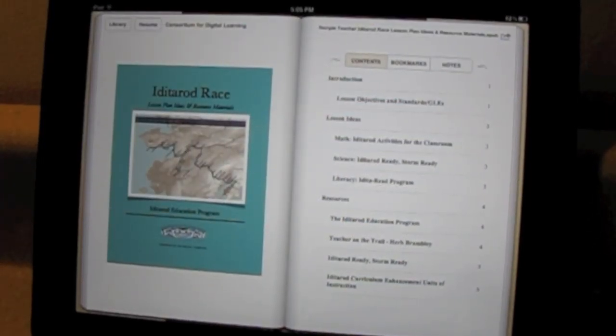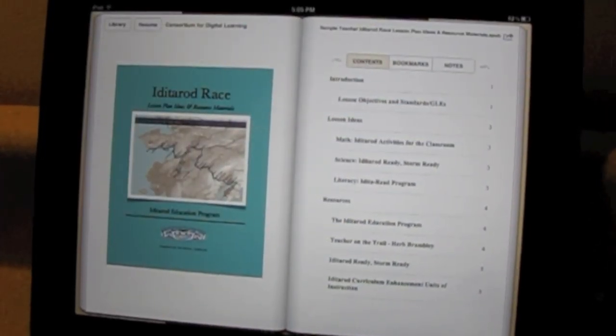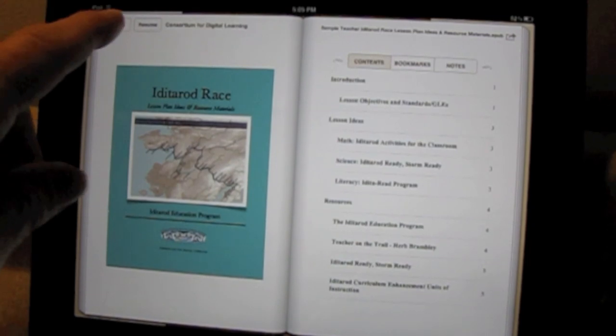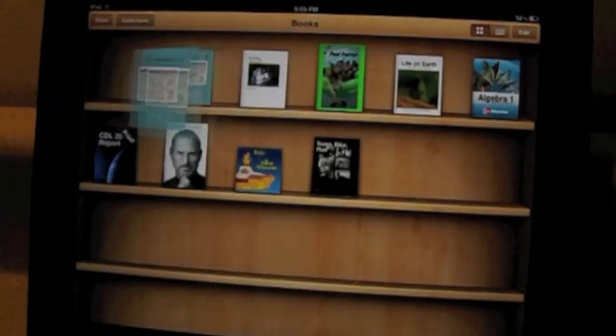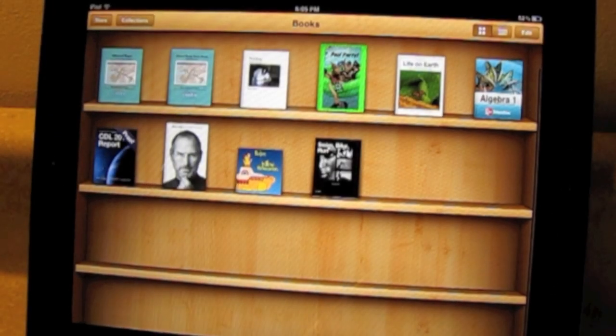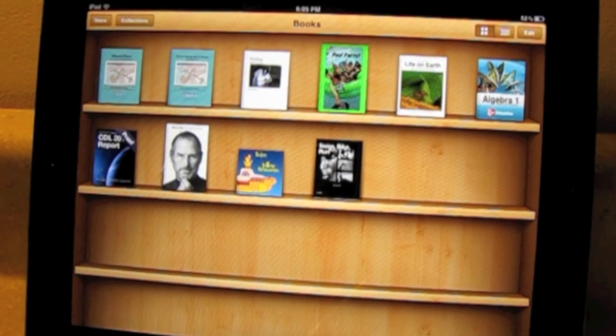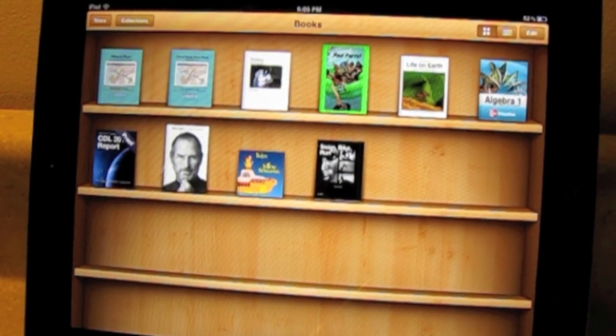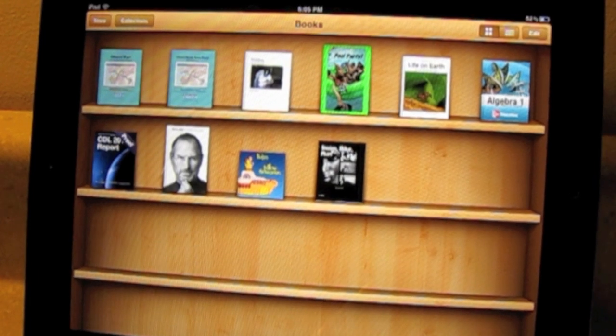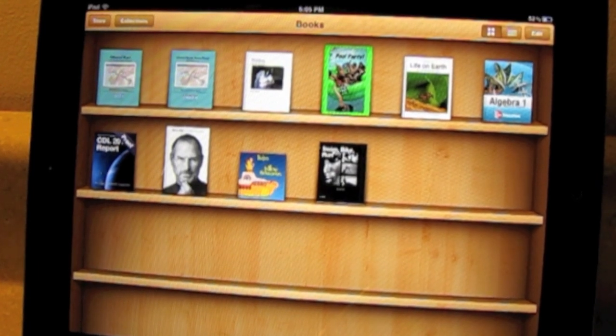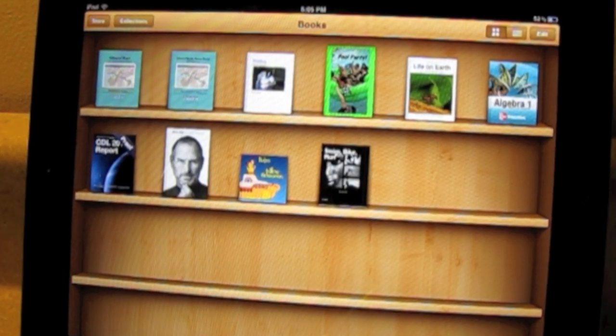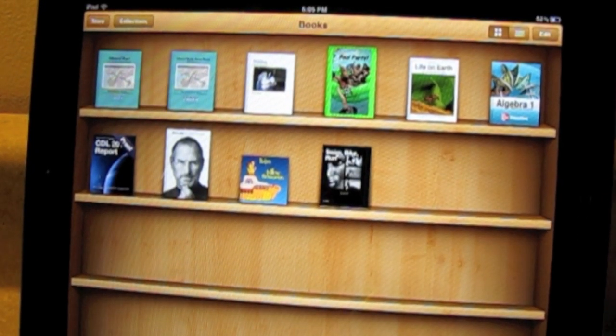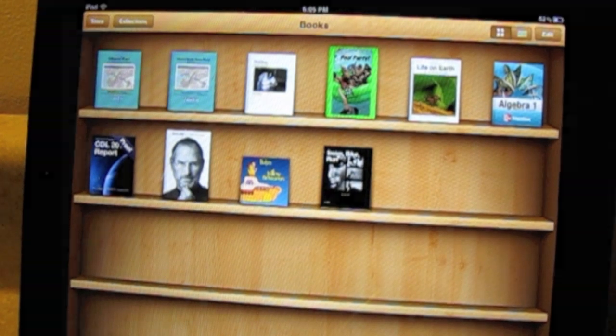When your document is exported as an EPUB file, you have the option of making the first page the book cover. This book cover is also turned into a thumbnail image that is used as the icon for your book in the iBooks library.